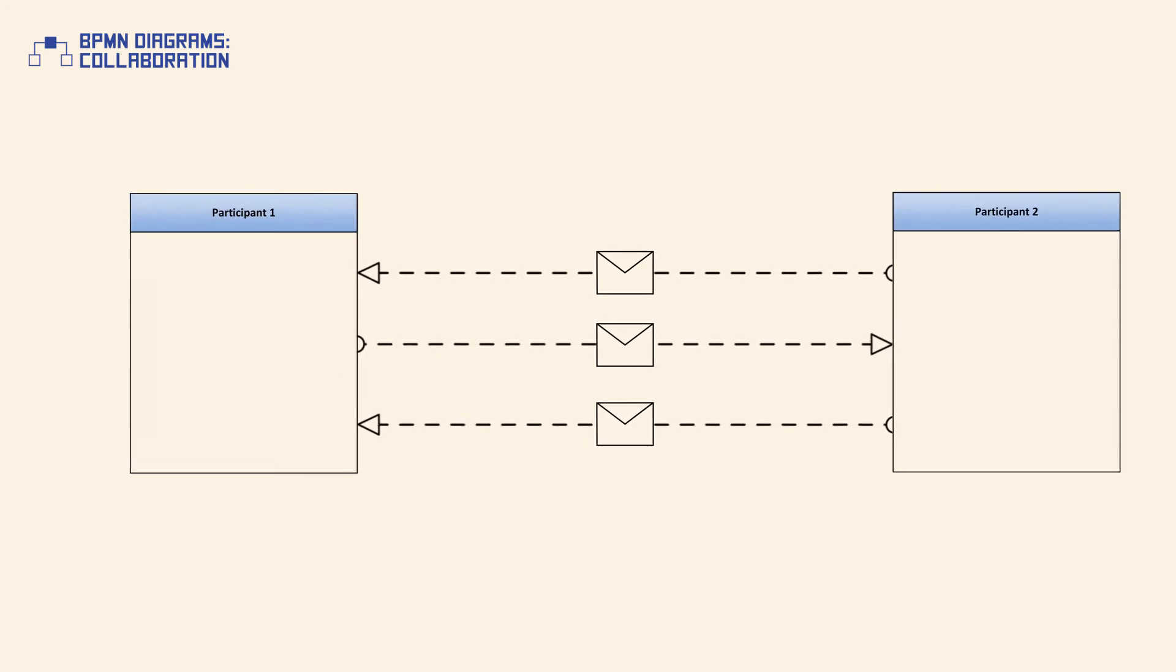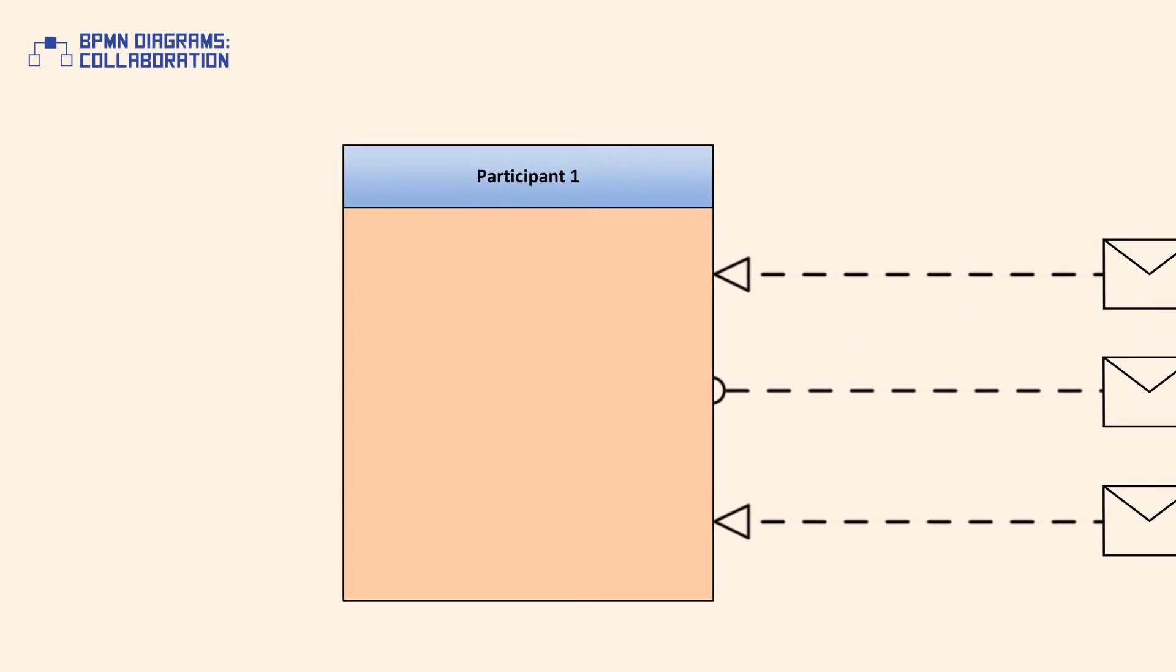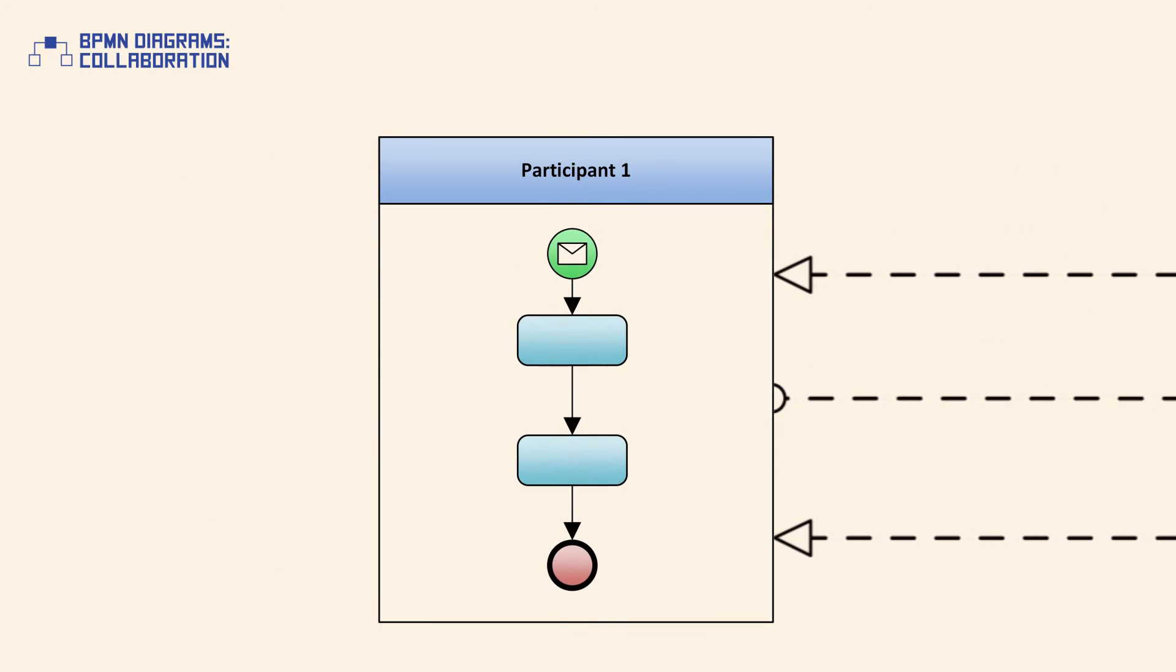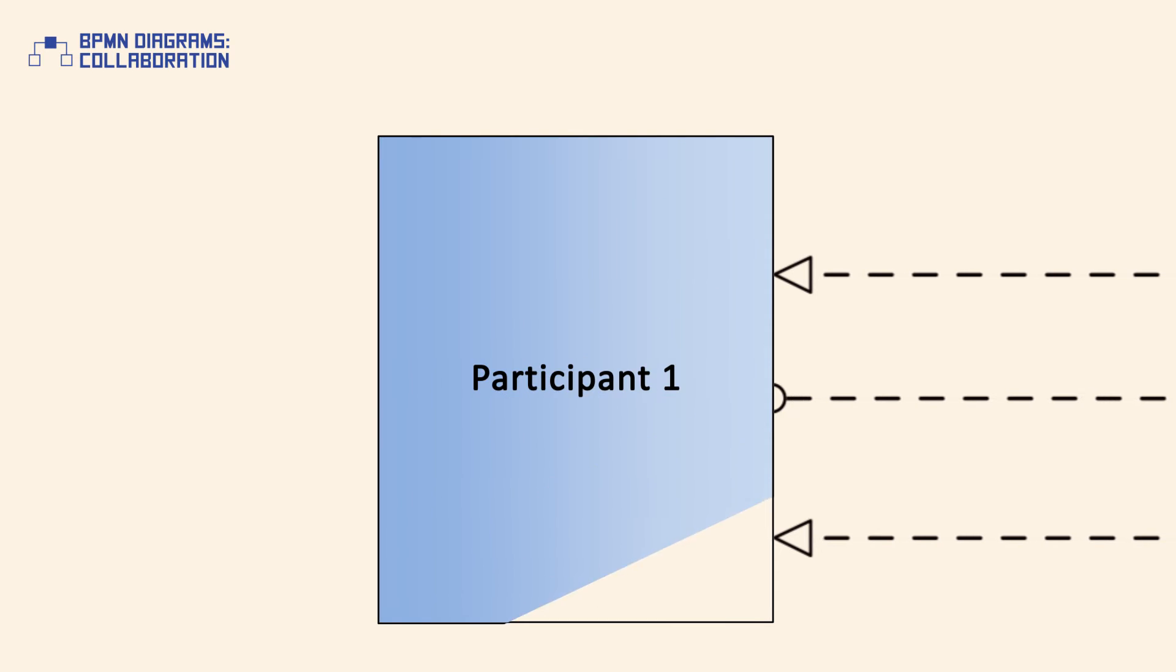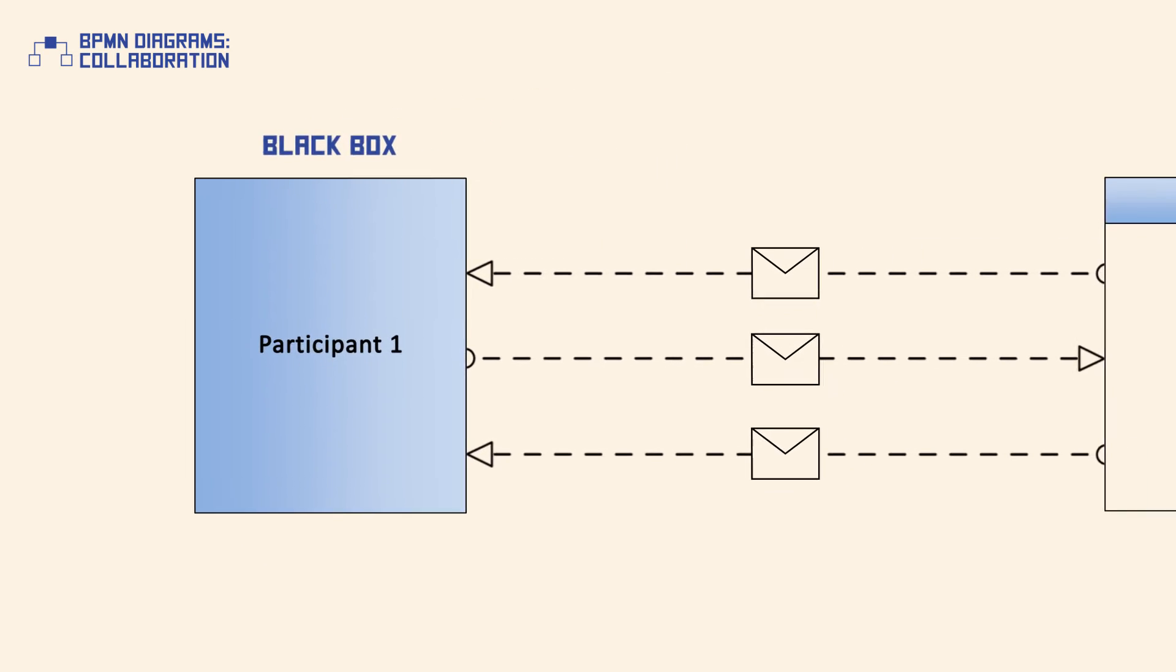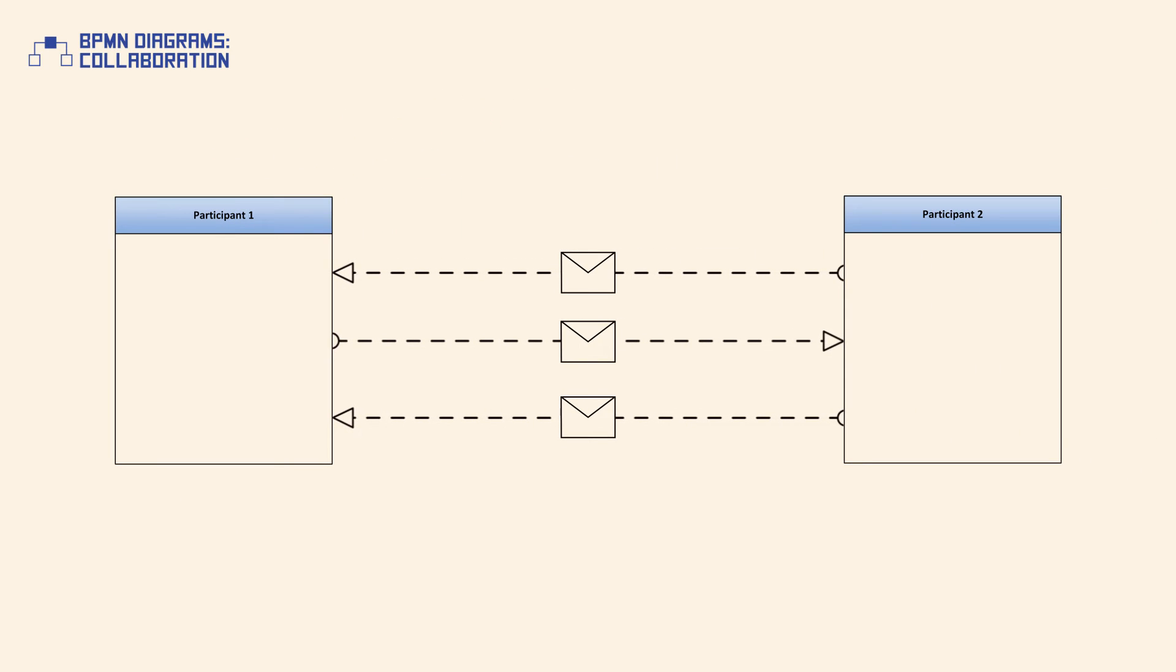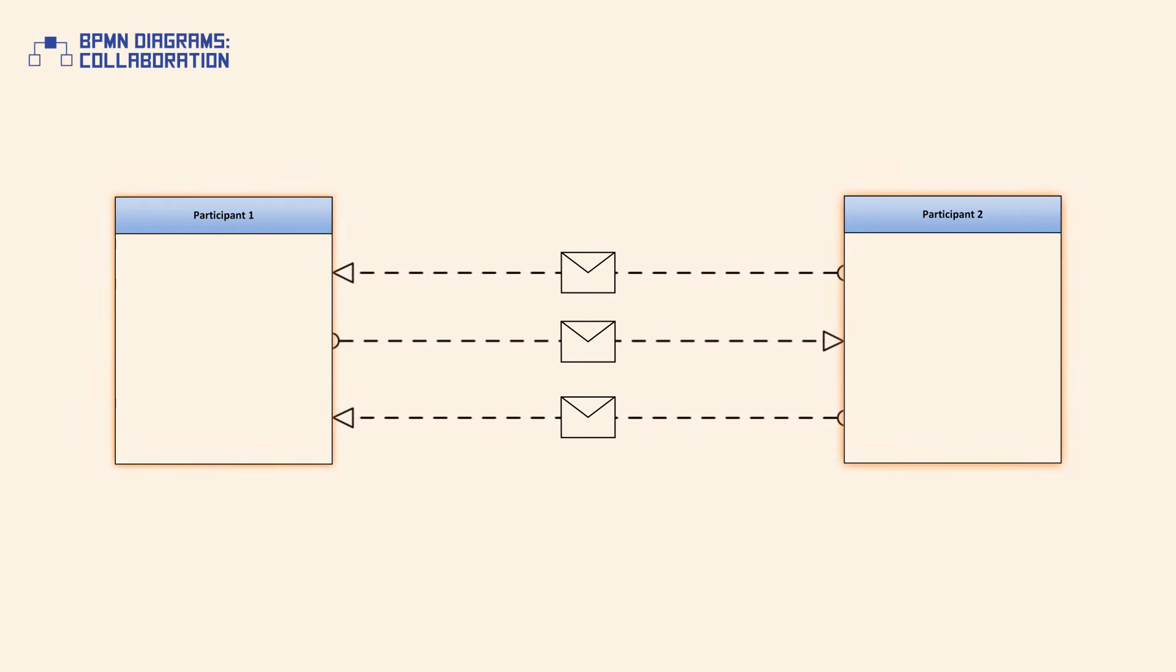A pool which represents a participant in a collaboration may be empty or may show a process within. An empty pool is commonly known as a black box and may be modeled as a simple rectangle. Interaction between two empty pools is shown with message flows which connect the borders of interacting pools.